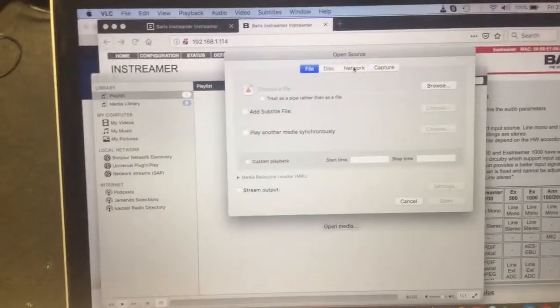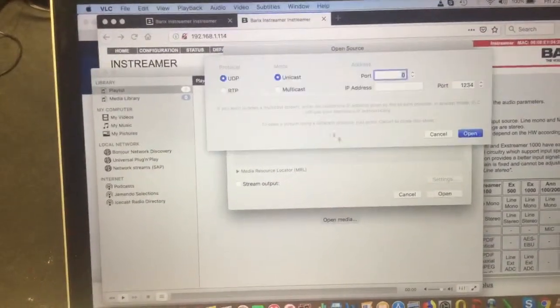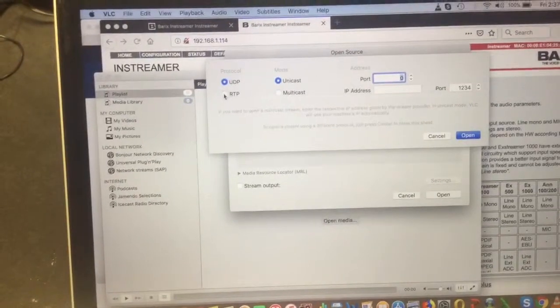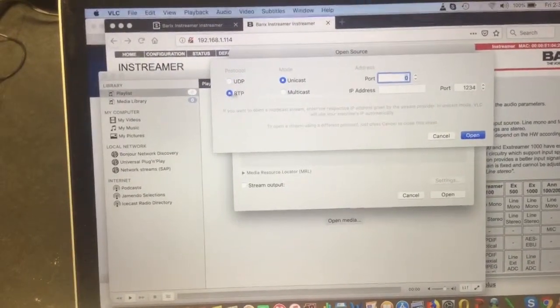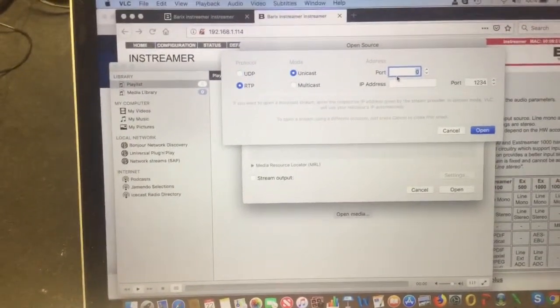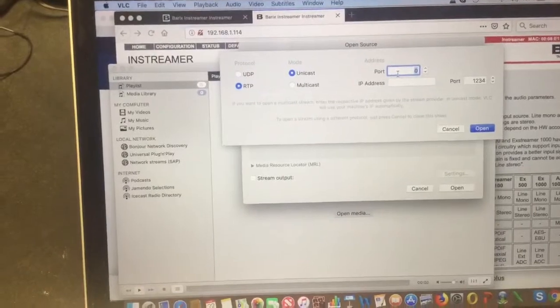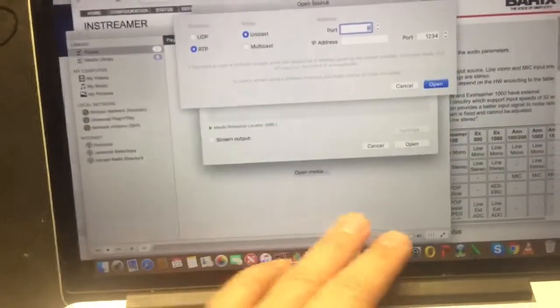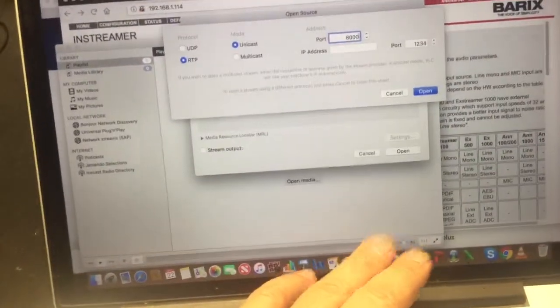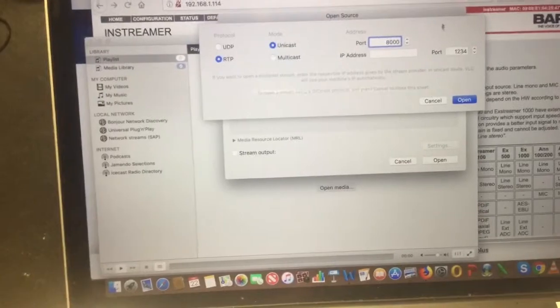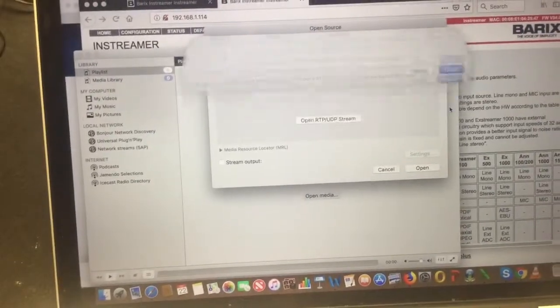And what I'm doing here on this network source, I'm going to look for that UDP stream. Remember, it's RTP, it's an RTP unicast, and it was sending to myself port 8000. I'm going to open up that stream.